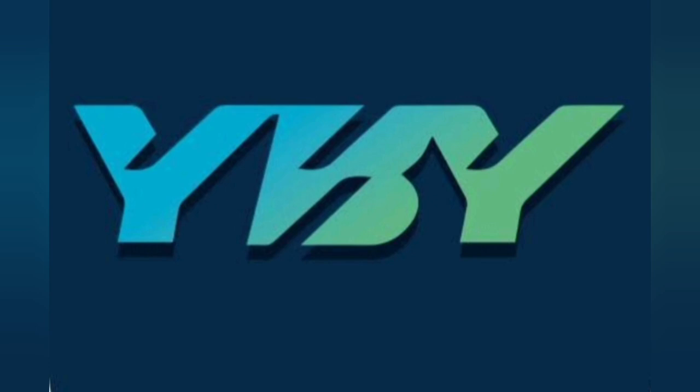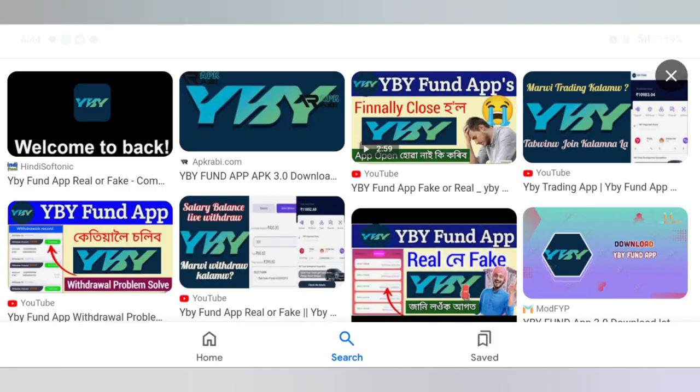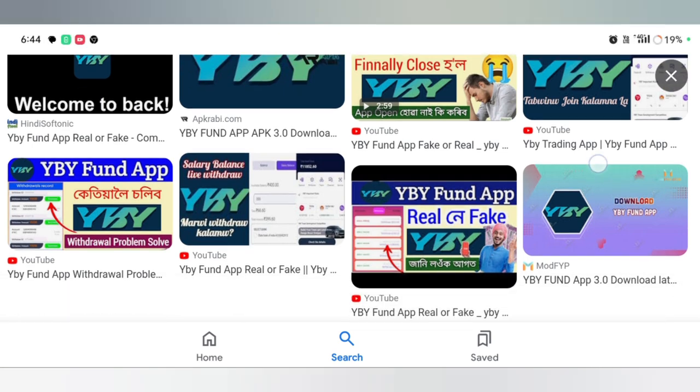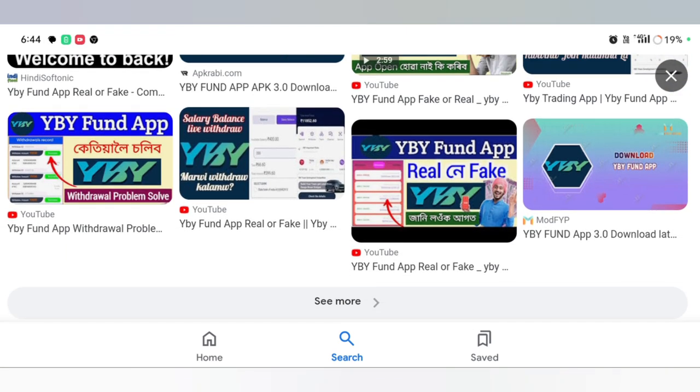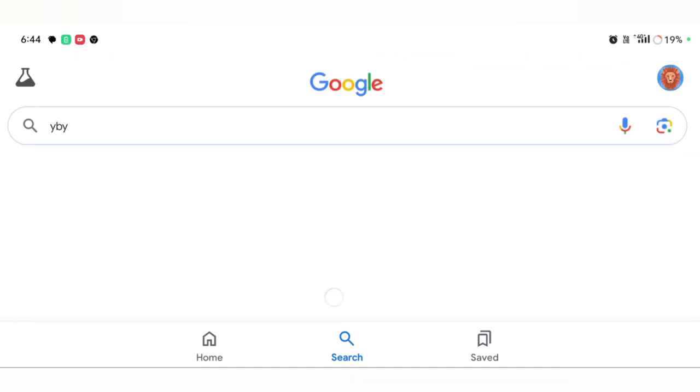Hello everyone, I'm going to show you how to trade this trading app. I'm going to show you how to trade this YBY account.